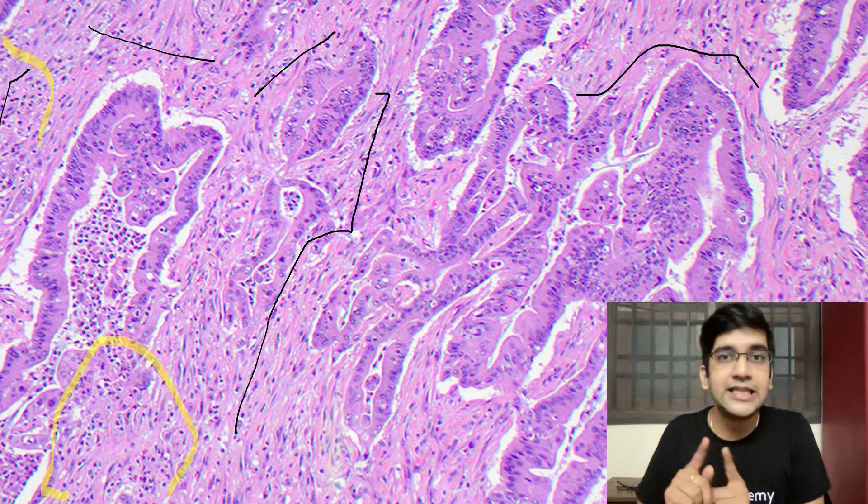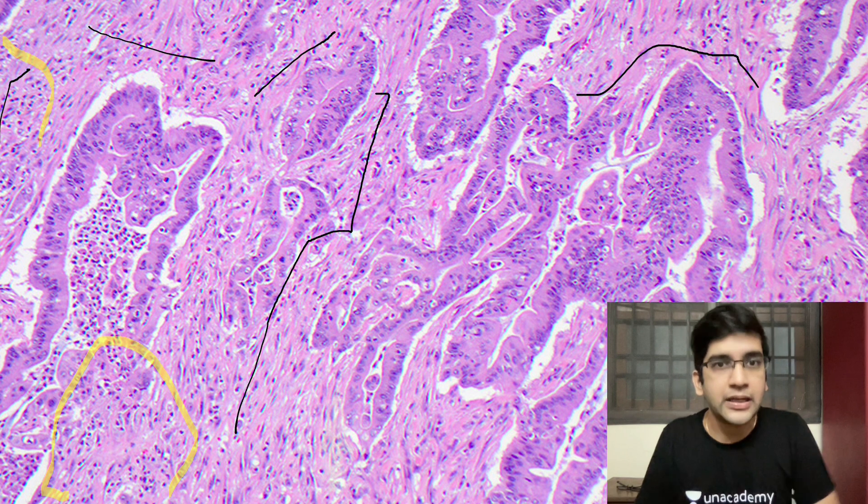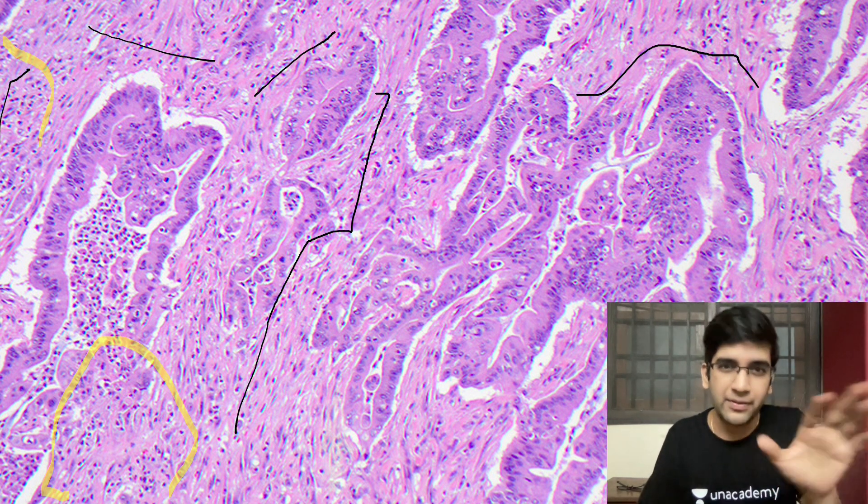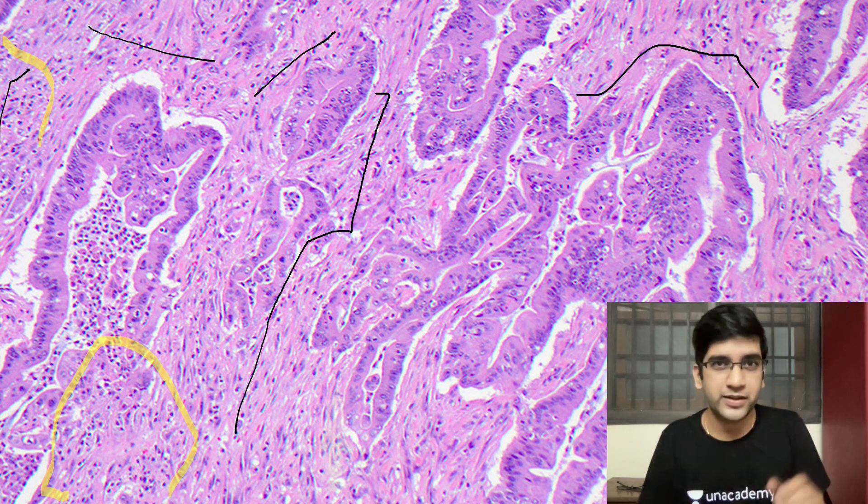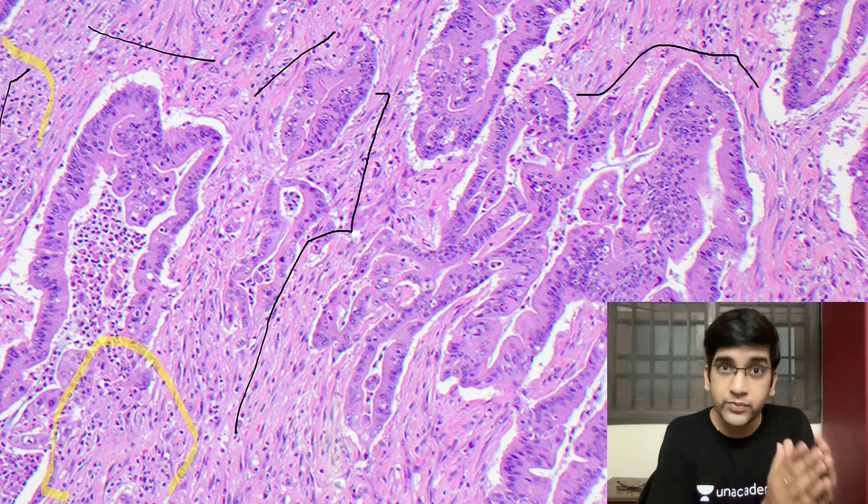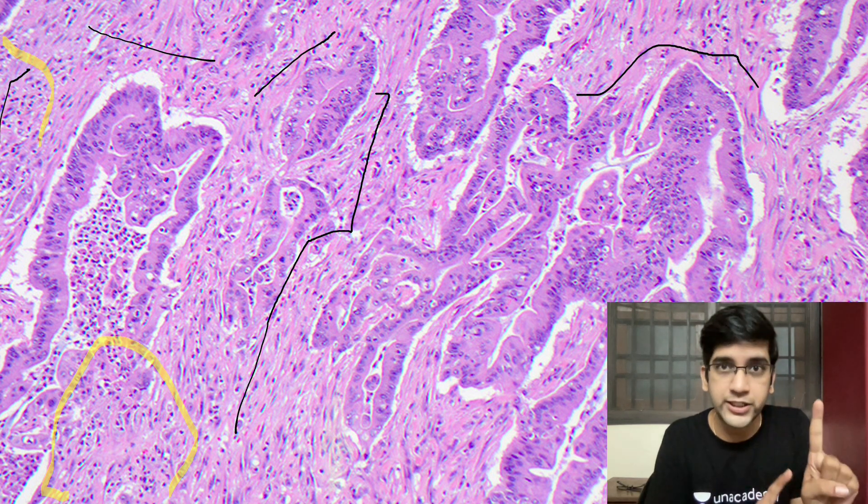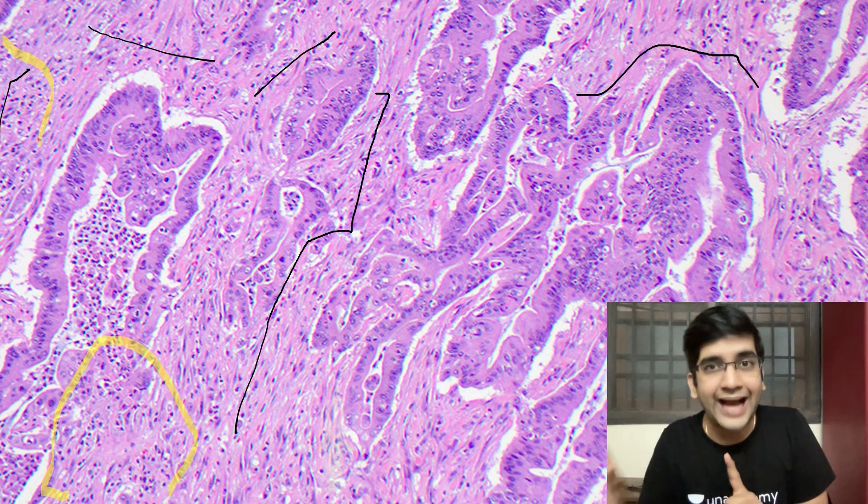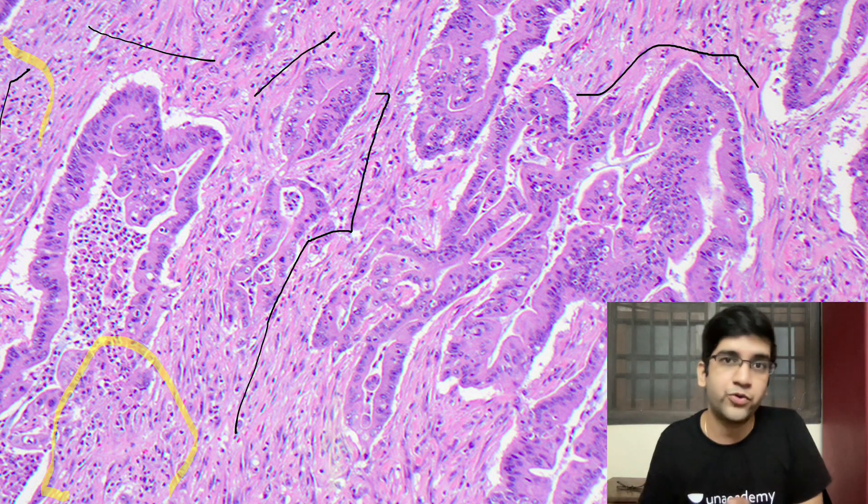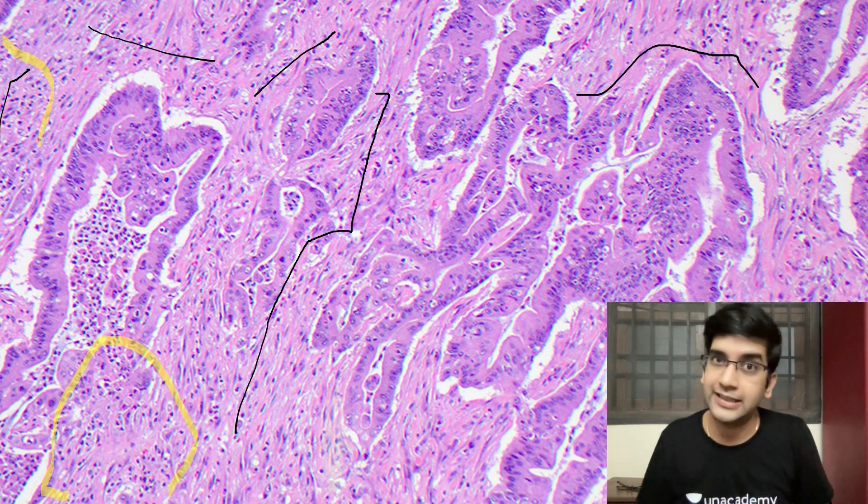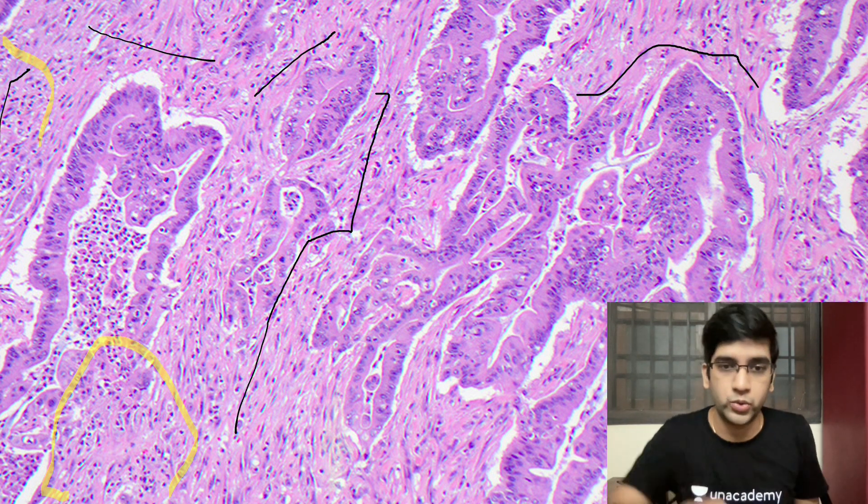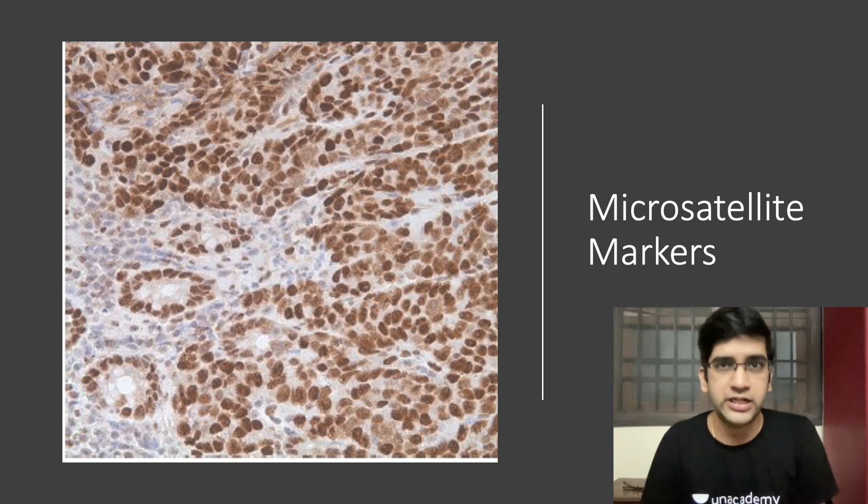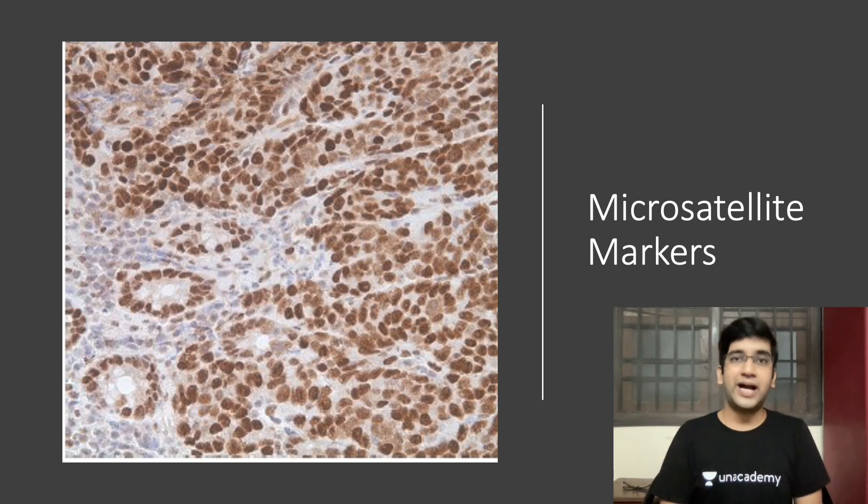When you see lymphocytes in a colonic cancer, obviously the next step is to evaluate for microsatellite instability. That is the golden rule. So next we did the microsatellite instability markers via IHC for this patient.